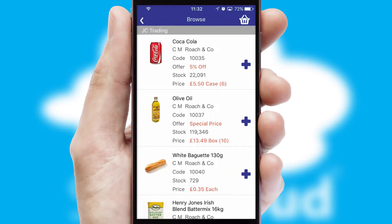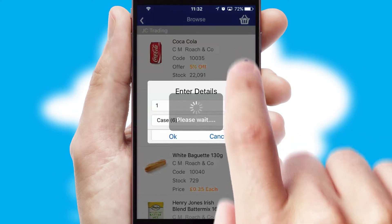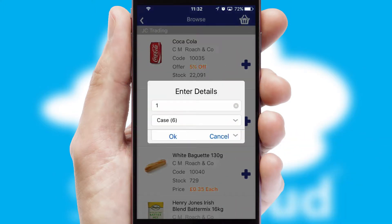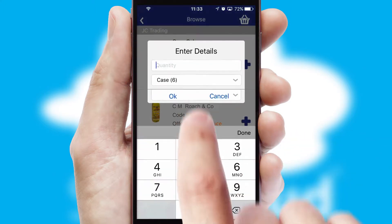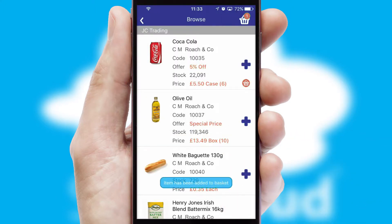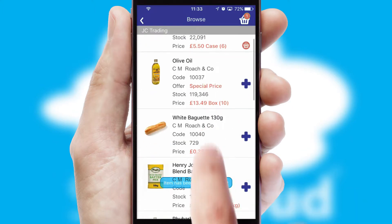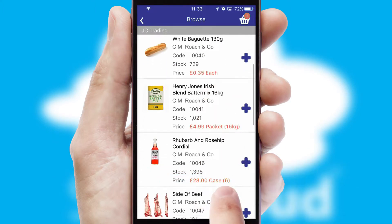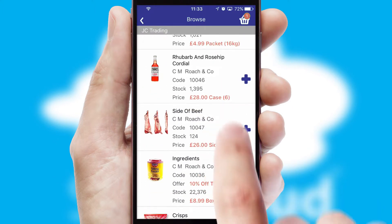Once you have found the required item, simply click, enter the required quantity, unit of measure, and then confirm. A basket icon will appear beside the product to confirm it has been added to your order.